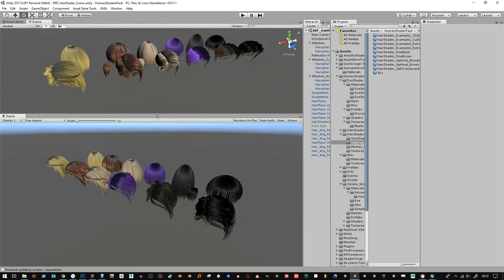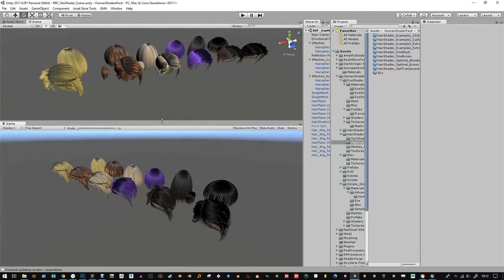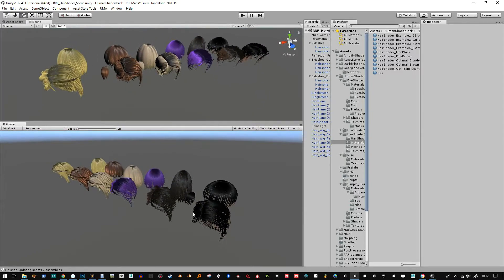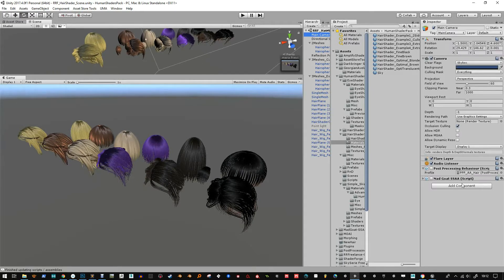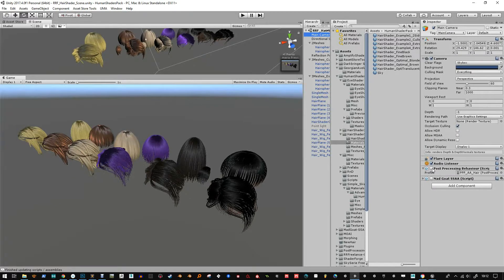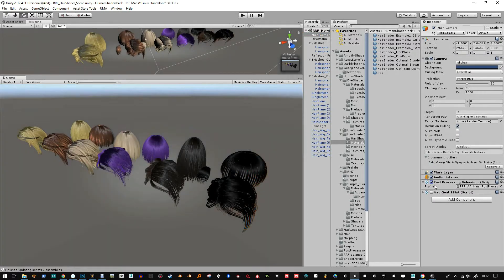It's quite an optimized shader so it's probably going to be good for mobile and things. As you can see it looks a little bit noisy in the scene here, so what I've done is got Mad Goat and a little bit of post-process stack as well.